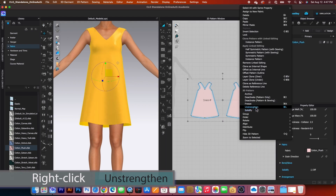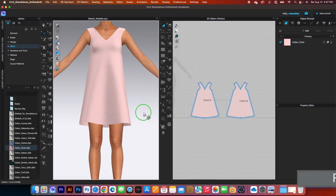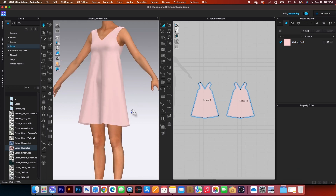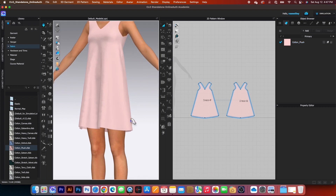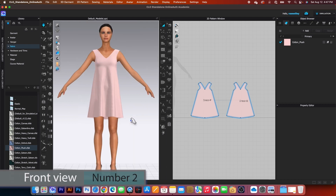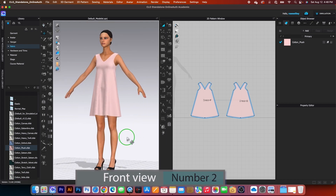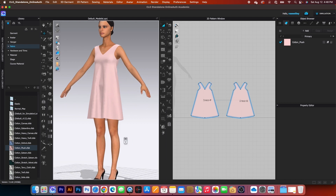Marquee select both patterns, right-click, select Strengthen, then simulate again. This dress is a concept dress that covers the essential tools for a pattern maker. In the next course, I'll show you how to draft an A-line skirt using the traditional pattern drafting method in CLO 3D.